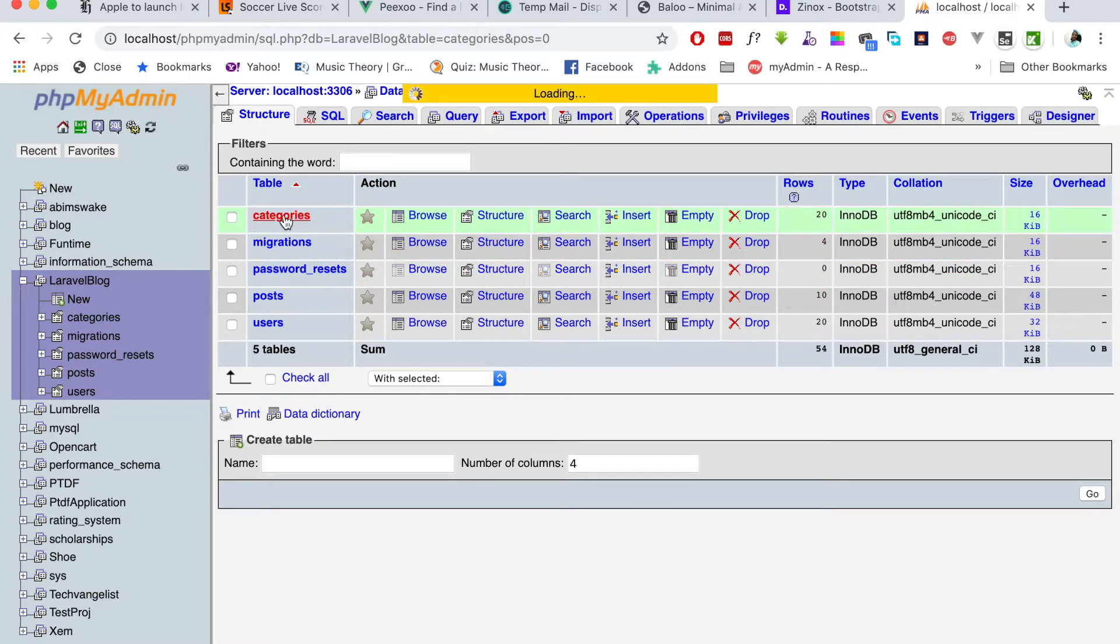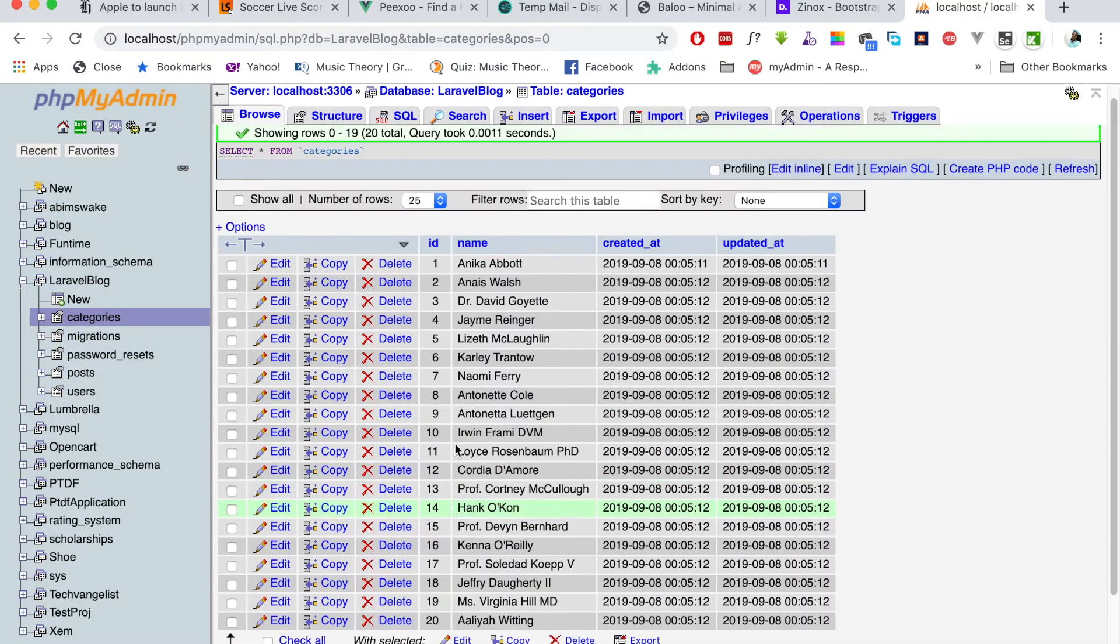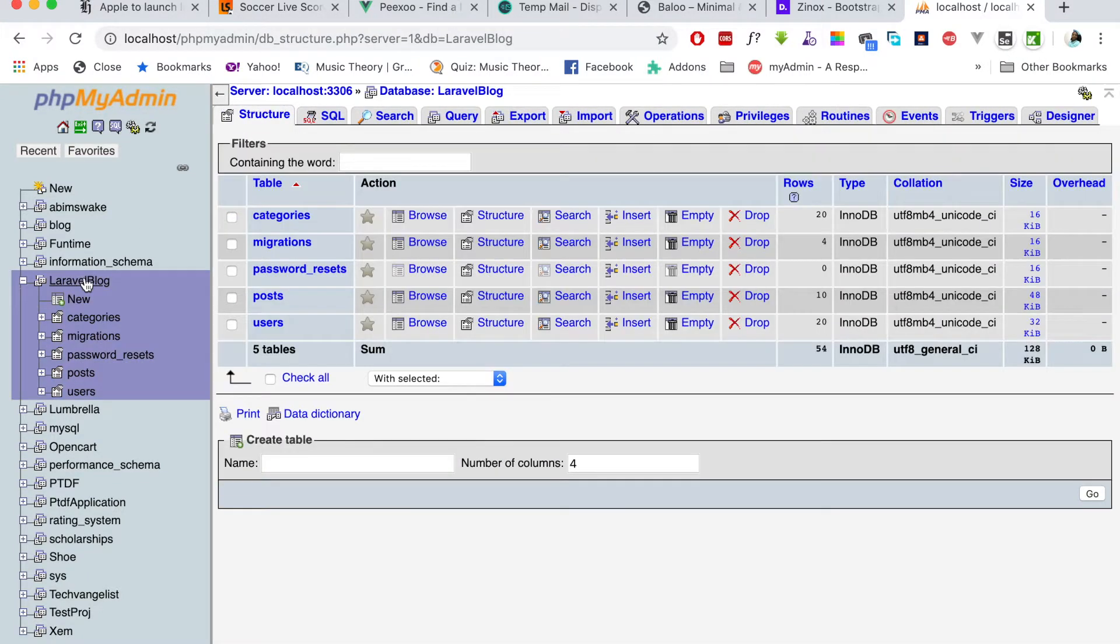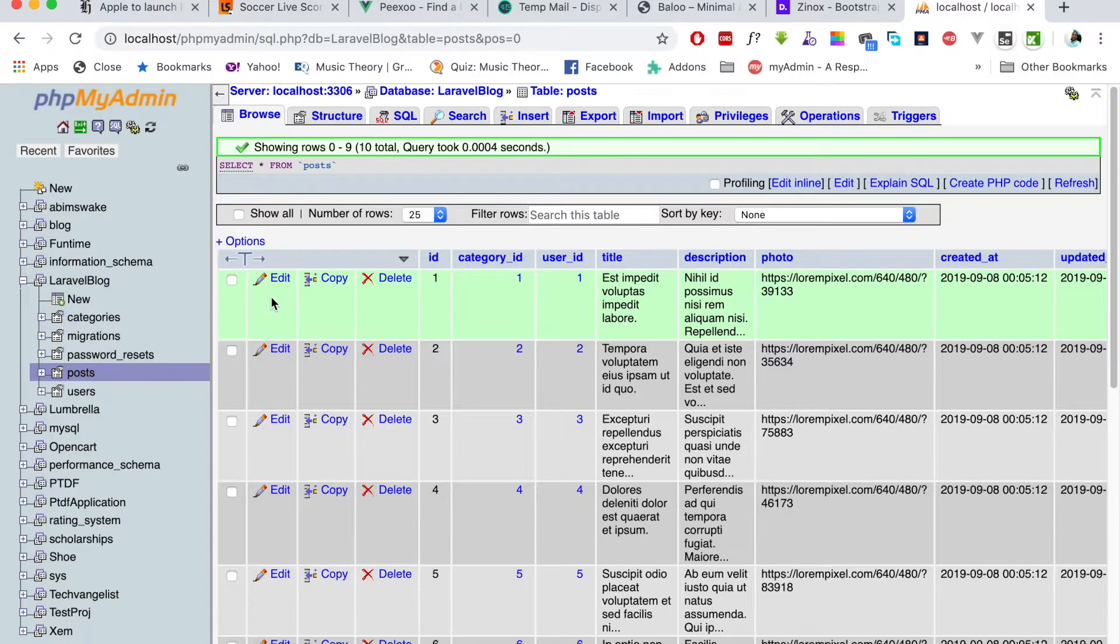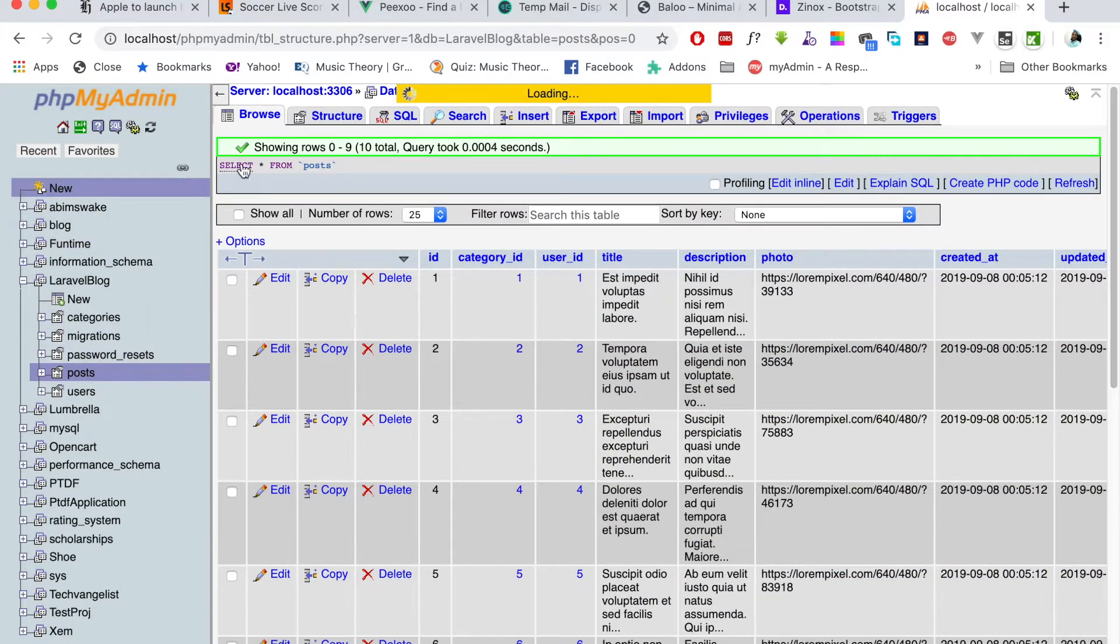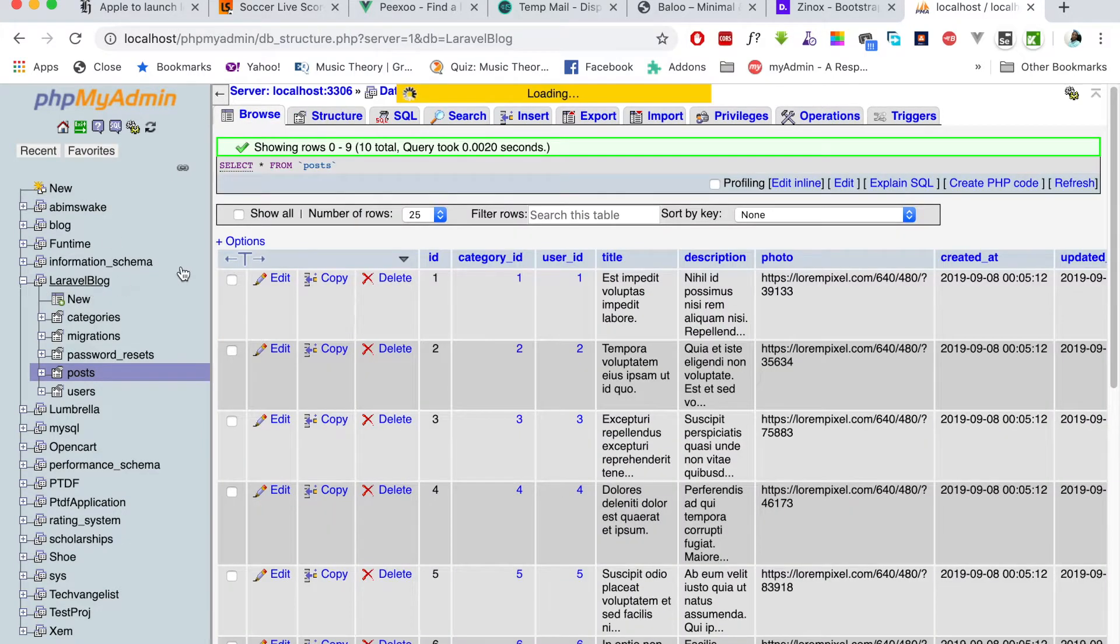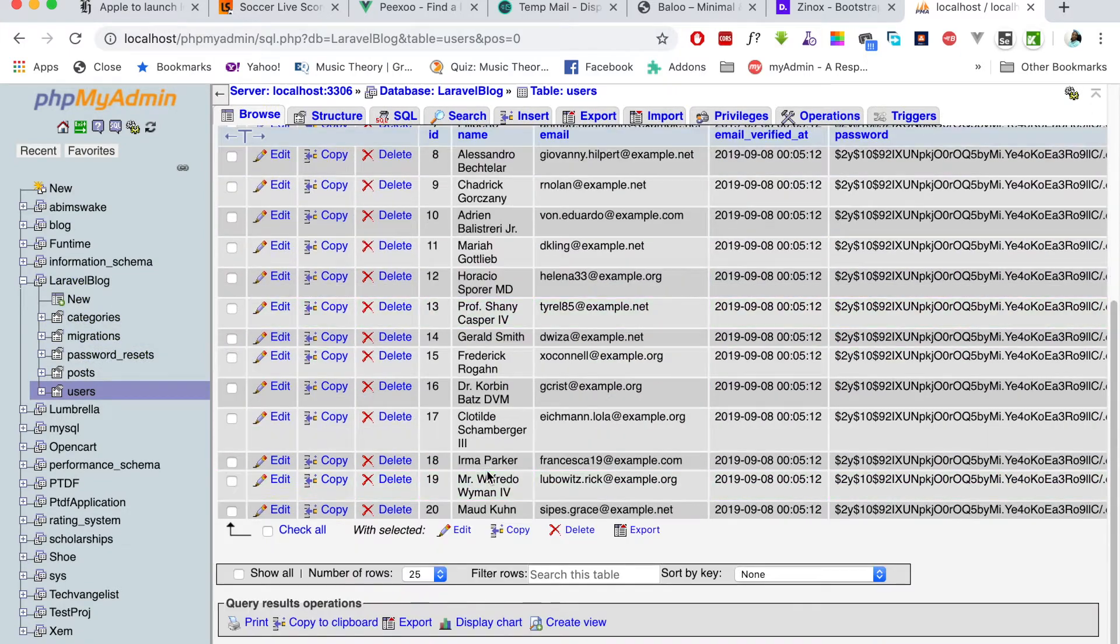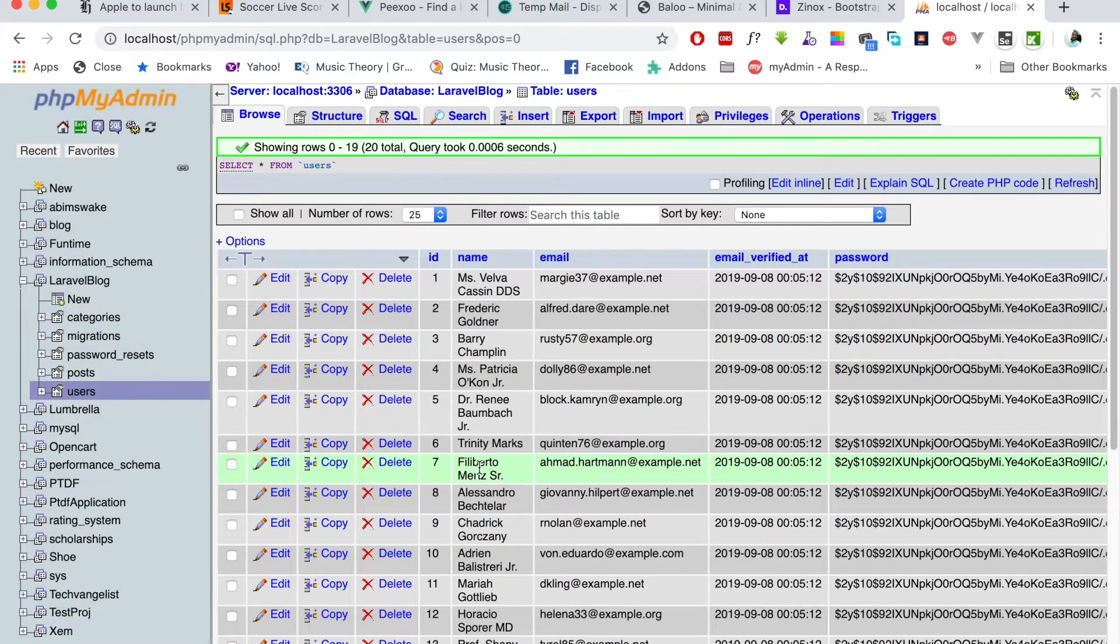Now let's go to the DB and see what's going on there. As you can see, the categories we have 20 categories and posts you have 10, and users also you have 20 users. So we can work with these users, we can work with these categories and can work with these posts.